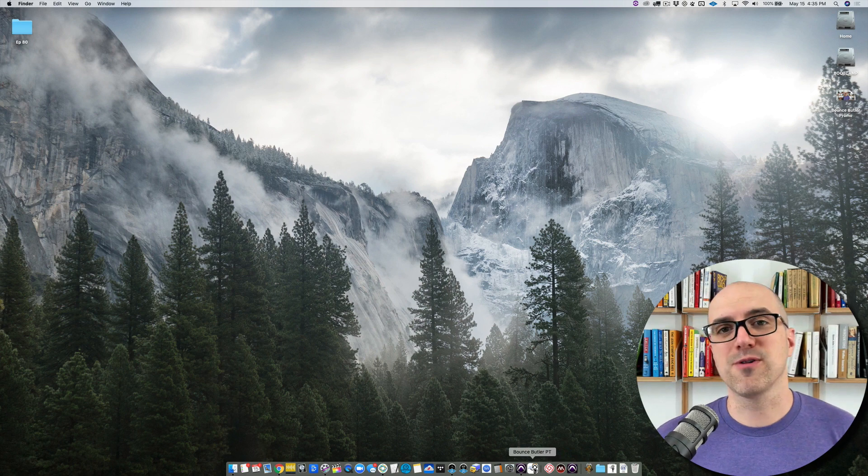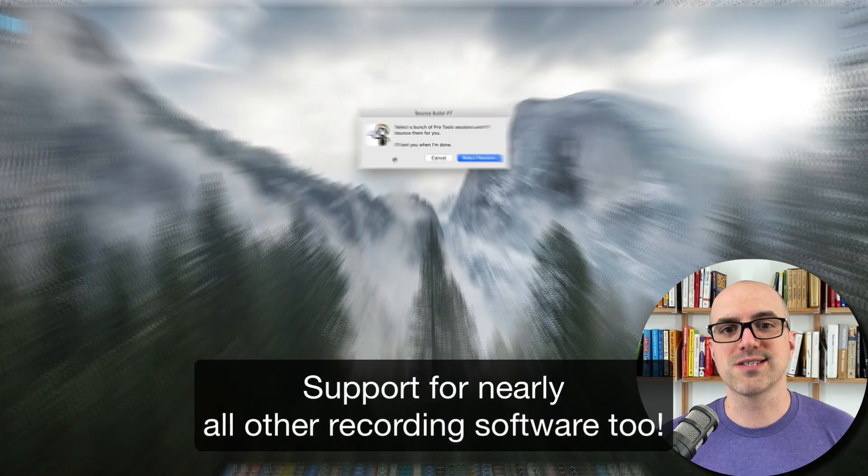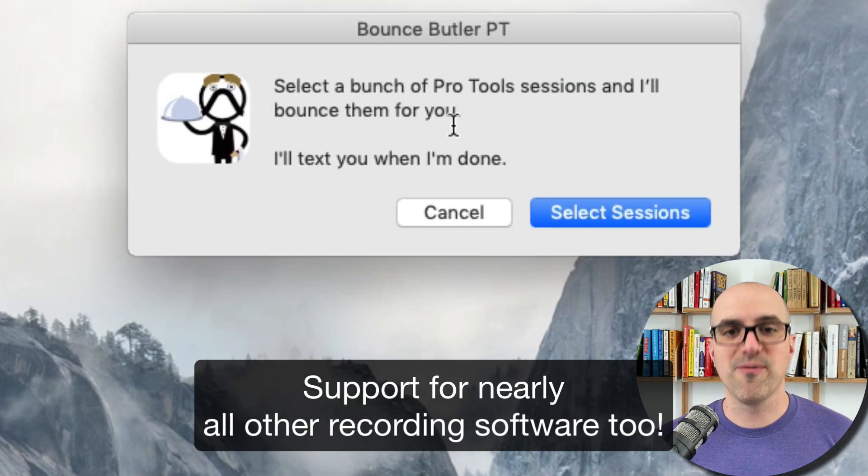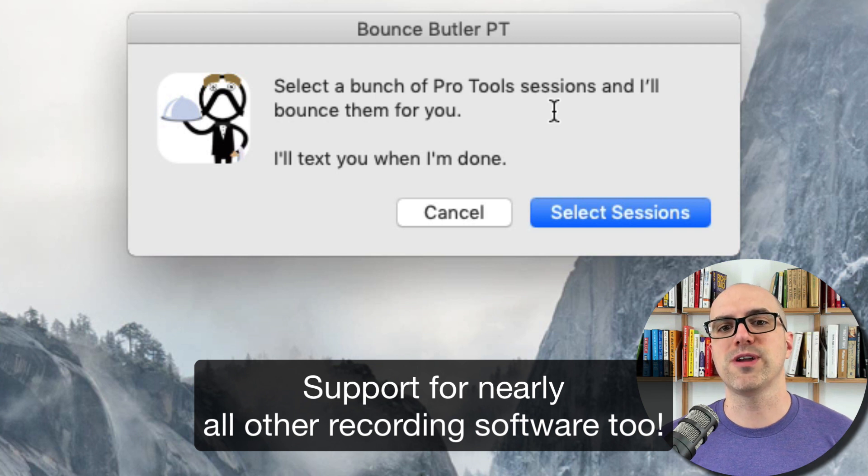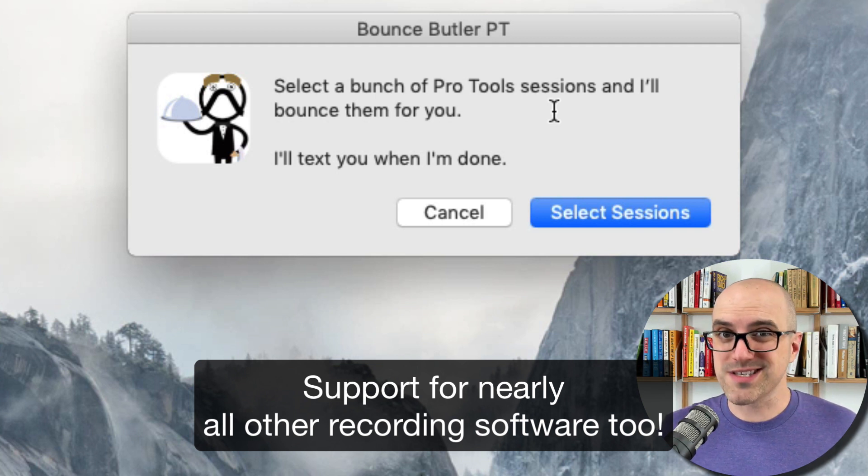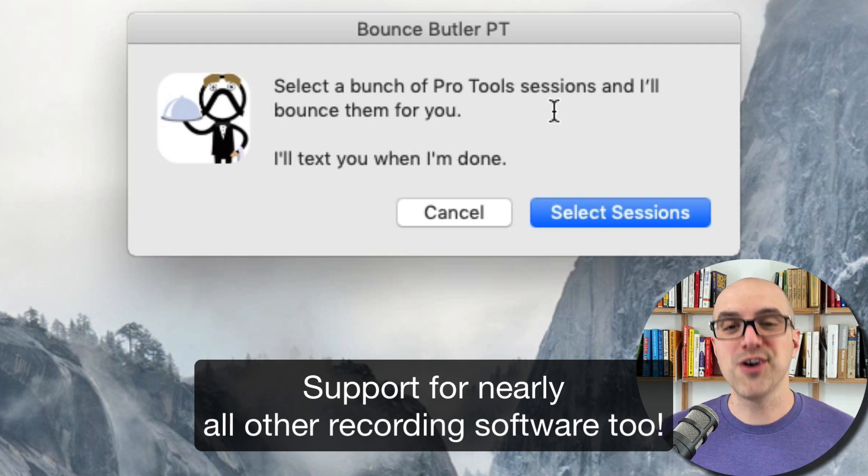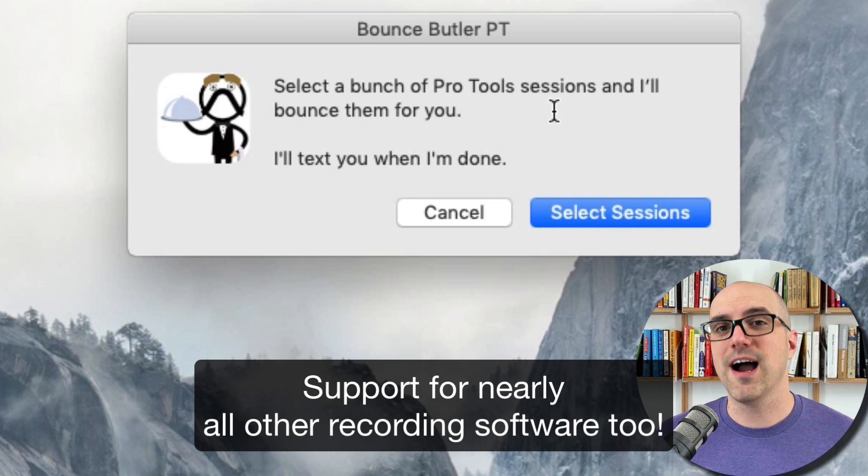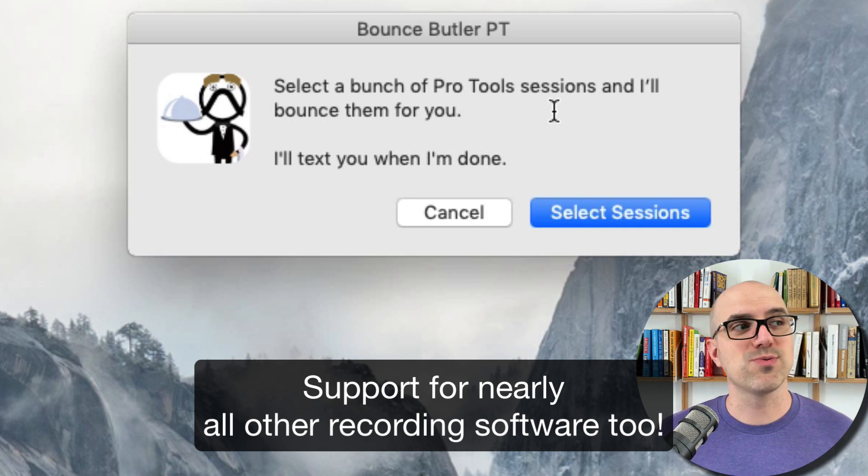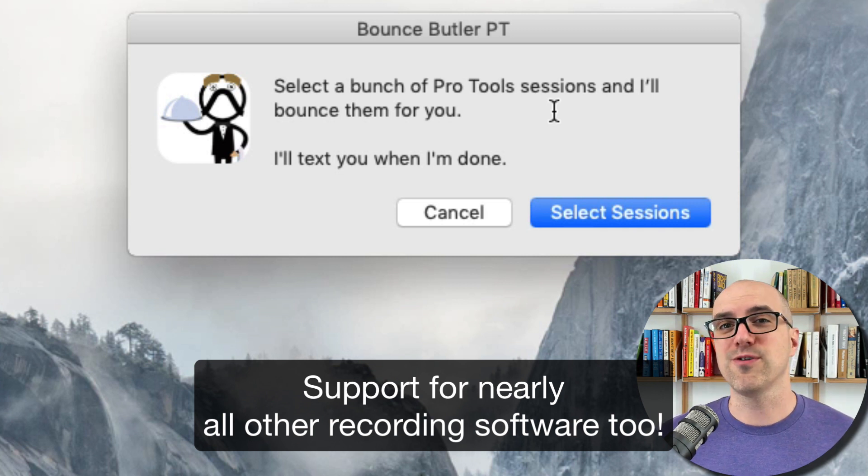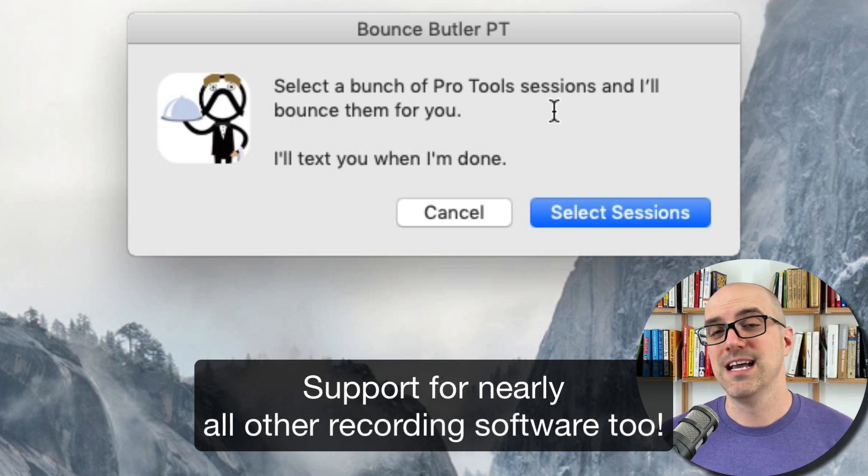So I'm going to show you guys how Bounce Butler works. All you do is open the app and it says select a bunch of Pro Tools sessions and I'll bounce them for you. I'll text you when I'm done. So you could select hundreds of Pro Tools session files and have them bounce while you sleep or hang out with your family or go on a date or read a book or something.